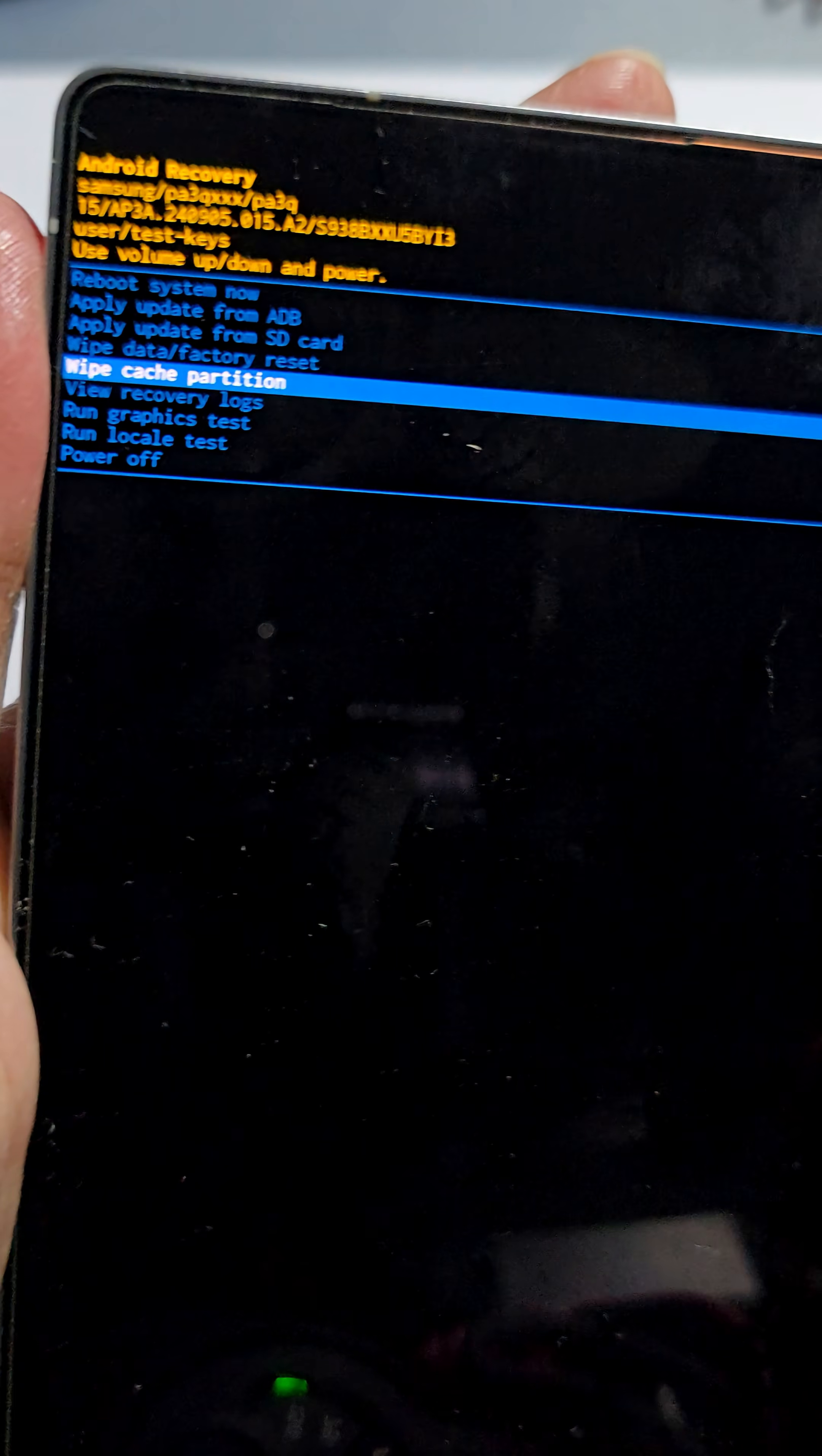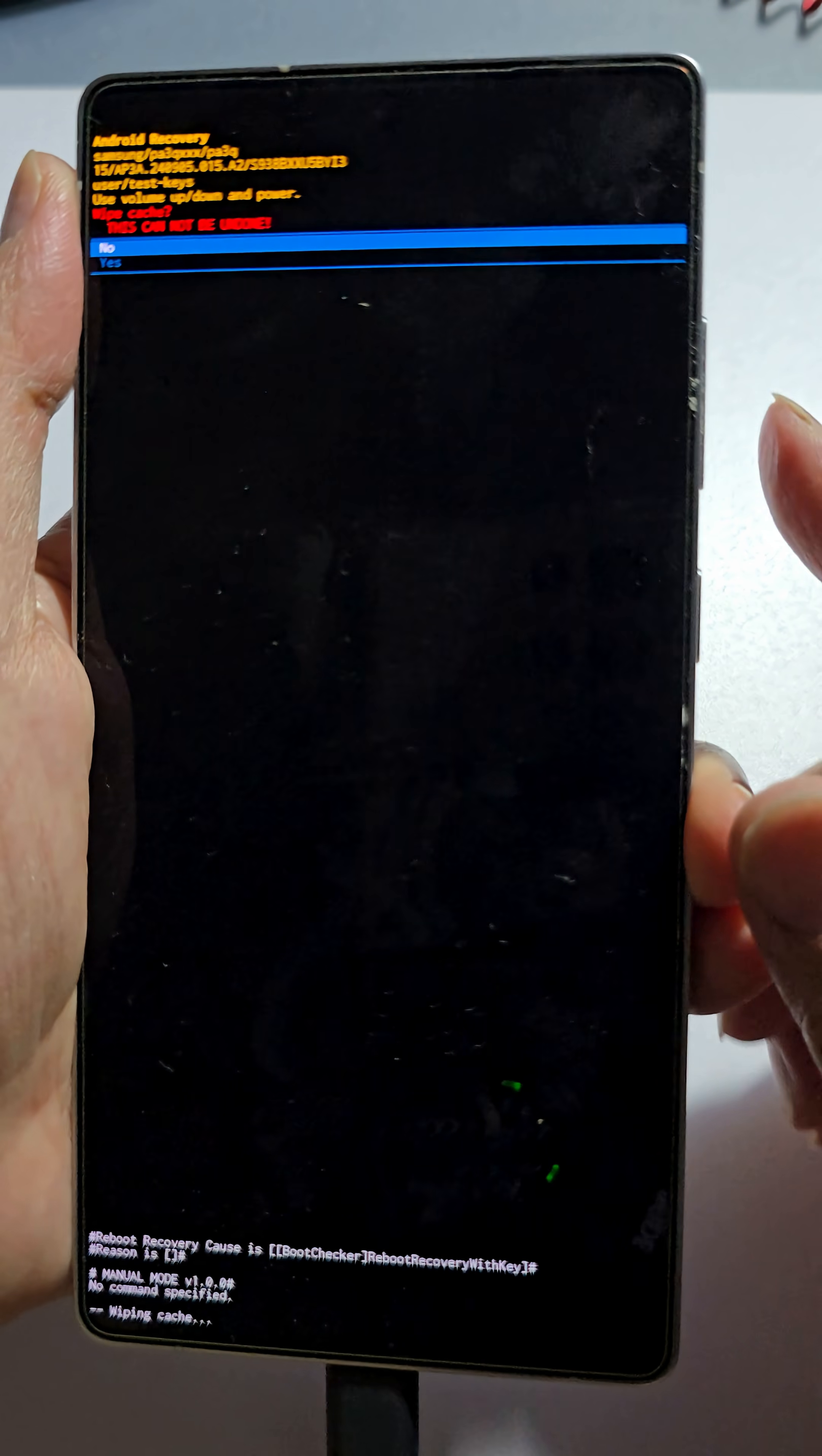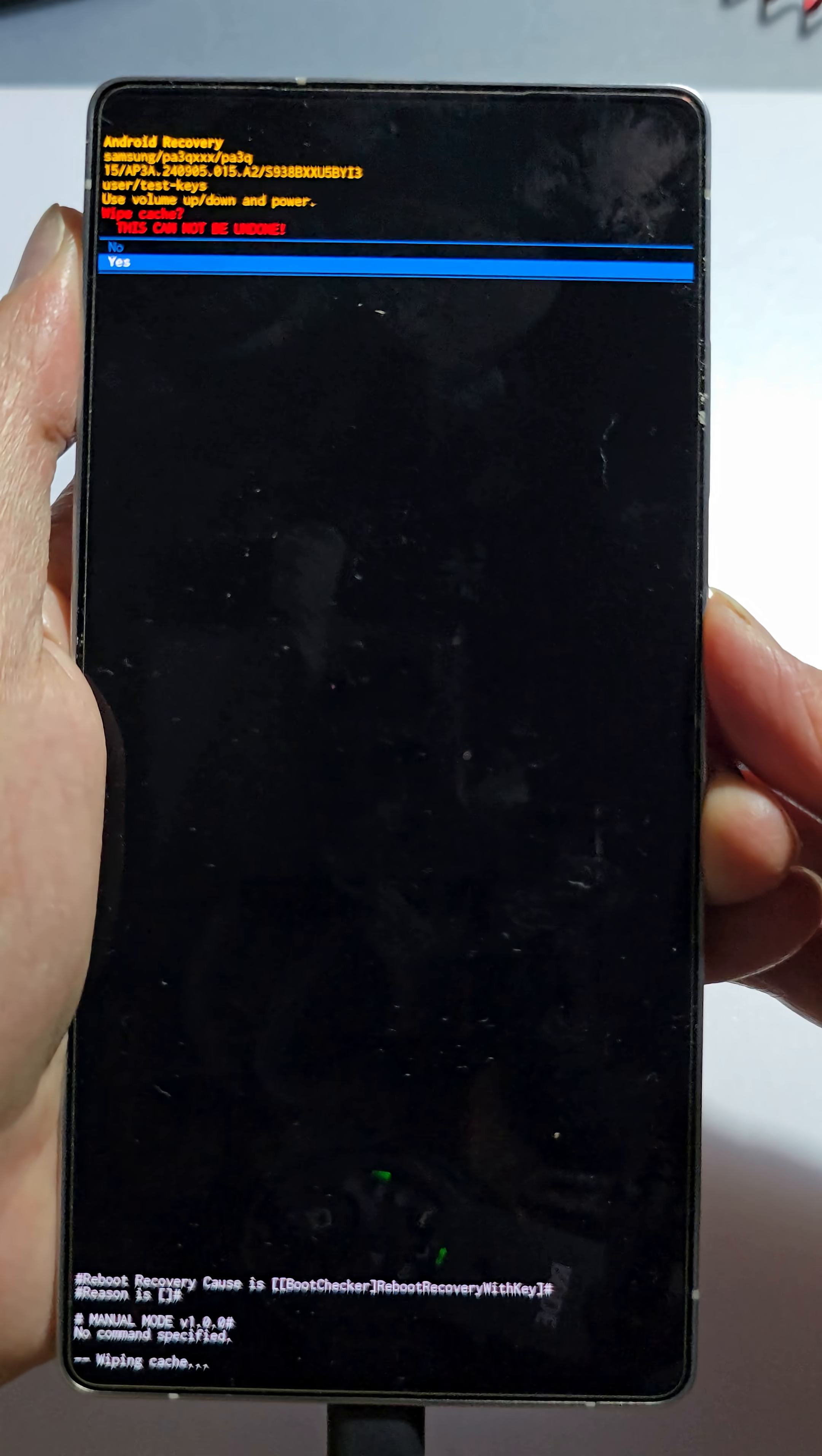So here it's wipe cache partition. Now press on the power button to select. And then press on the volume down button to say yes. Select yes. And then press on the side button to accept.